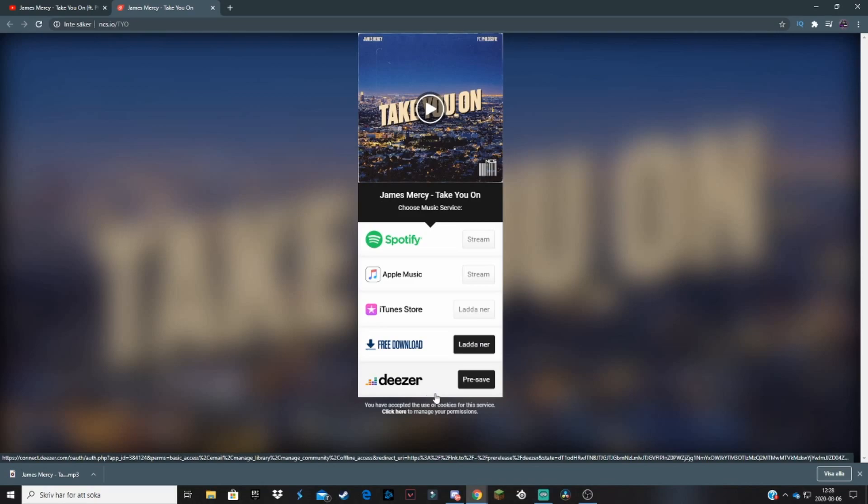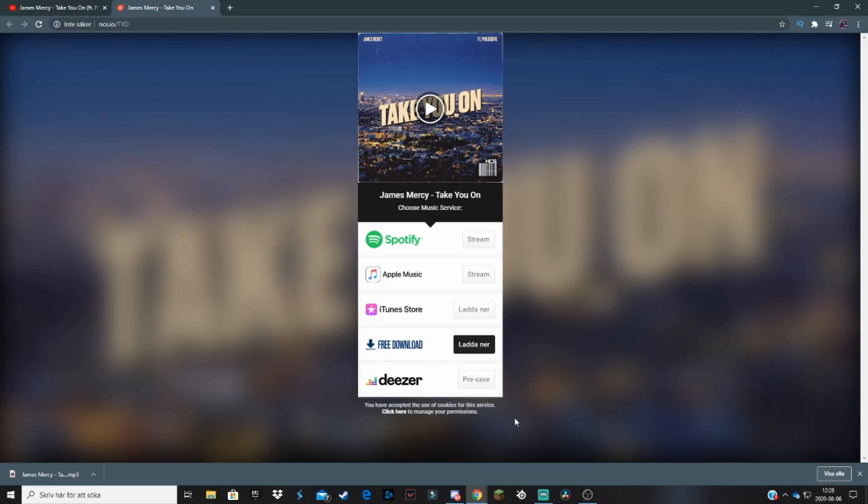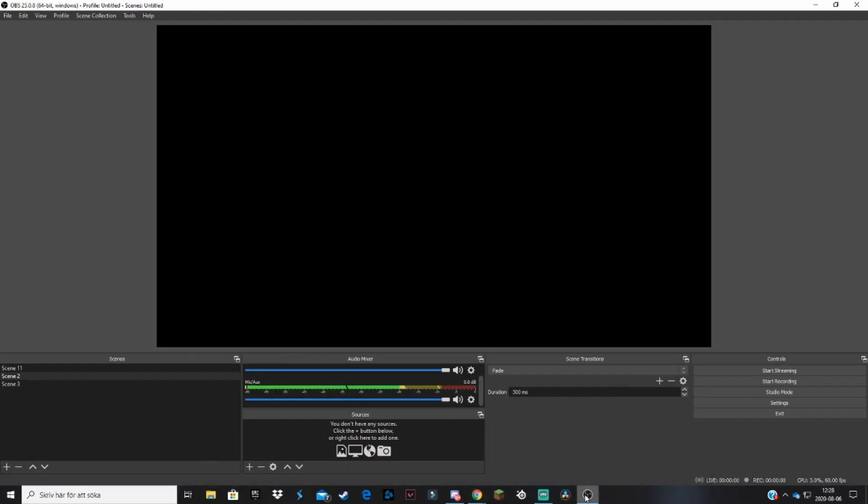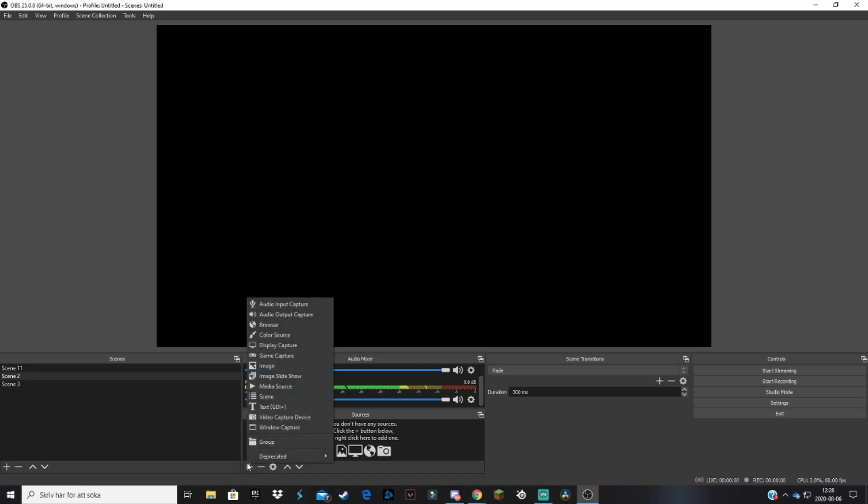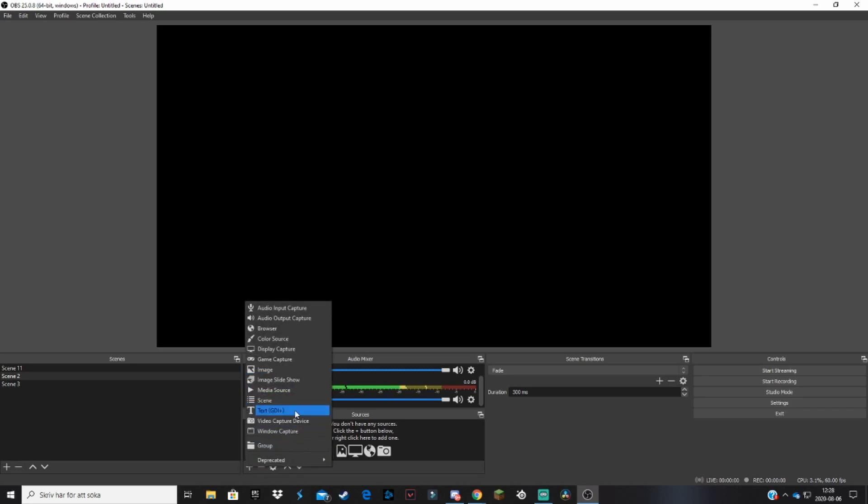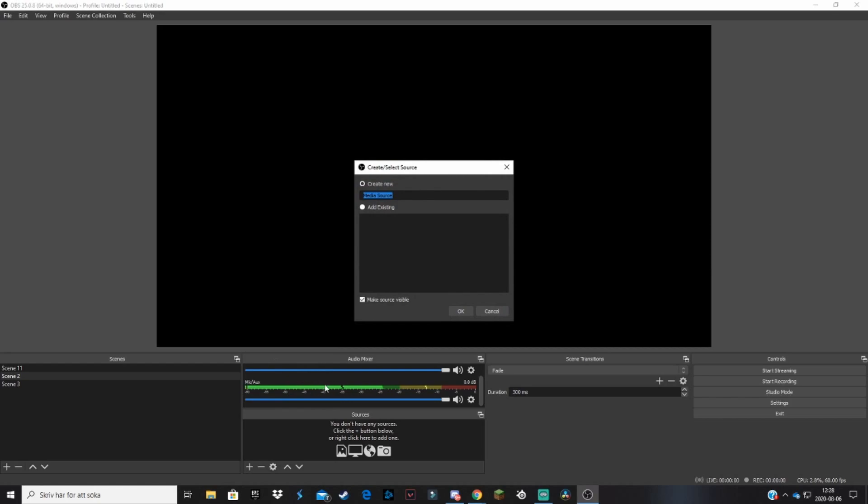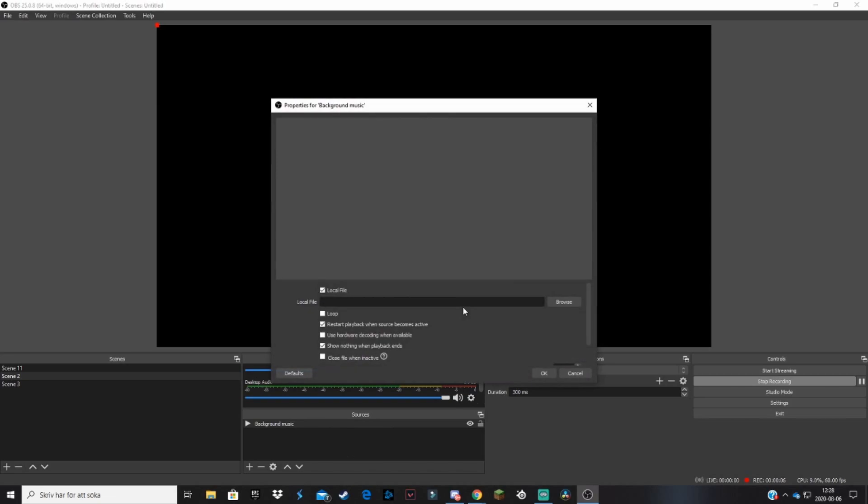So basically when you have gotten a song that you want to use as your background music, you go back to OBS, click on the plus button down in sources. It's a media source right over here. And name it, maybe 'background music' or something. Then you hit okay.